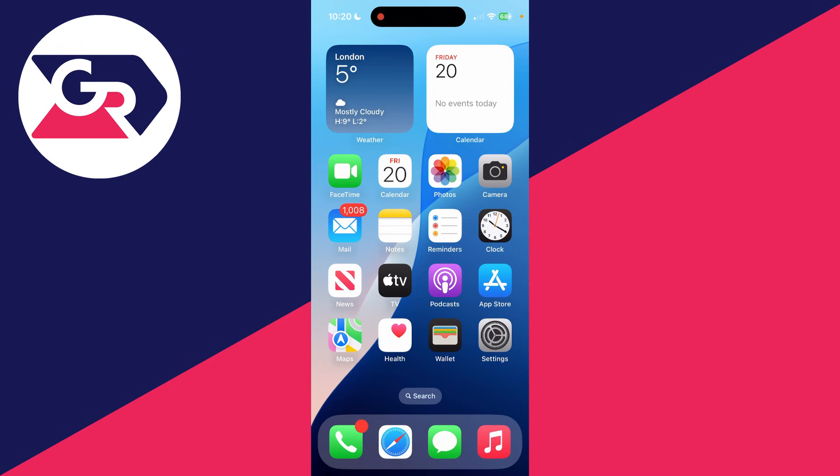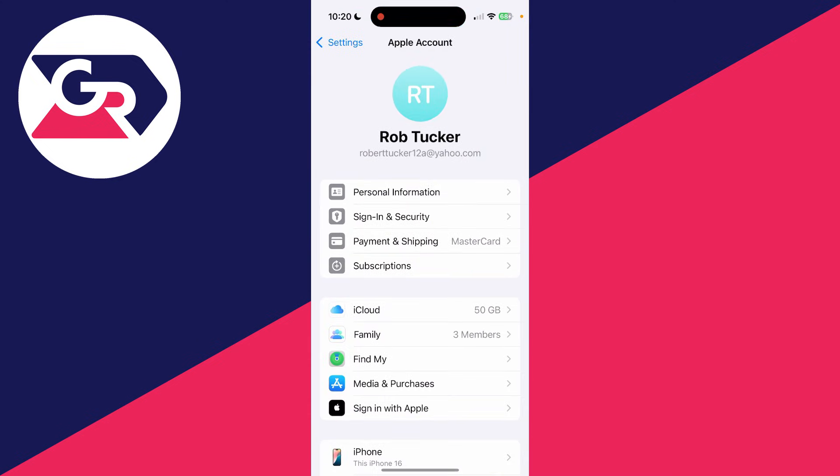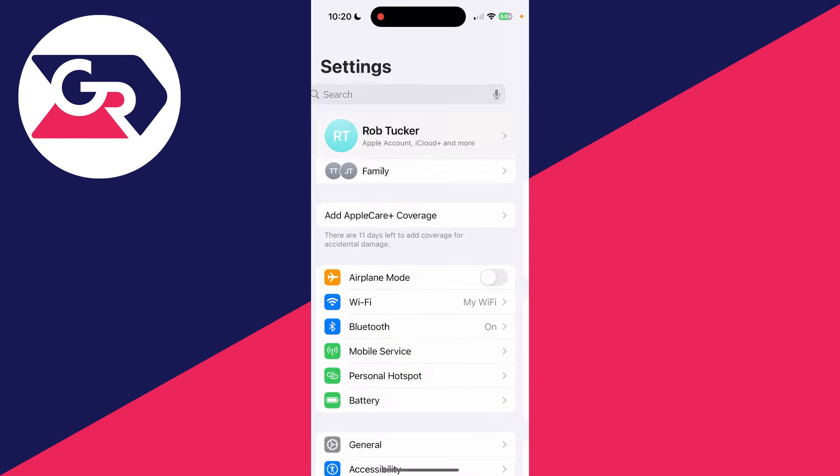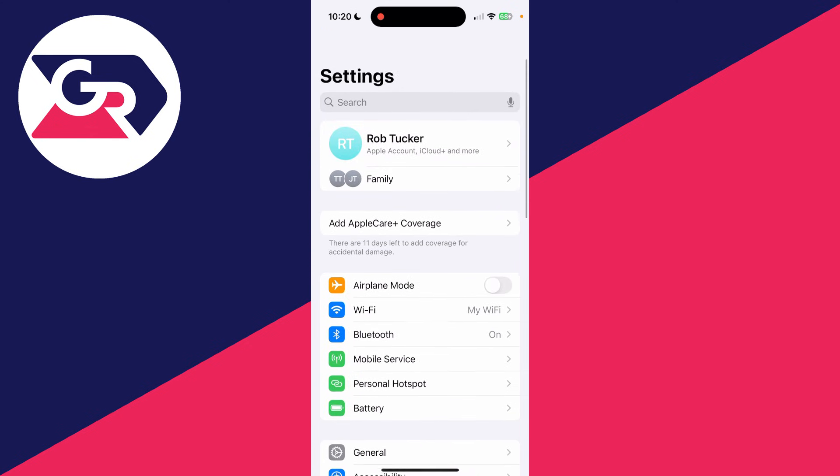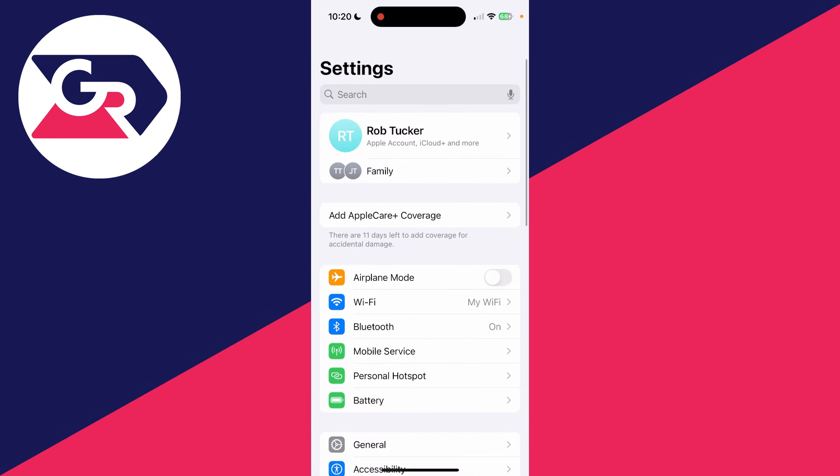To get started, you need to open up the Settings app. In the Settings app, you need to come right to the top and there you should see the account currently on your device, which you can tap on.